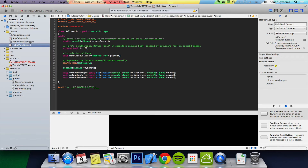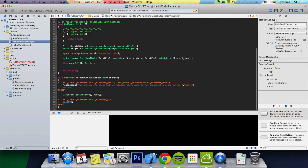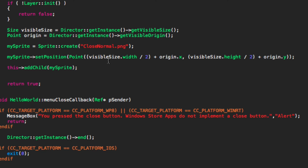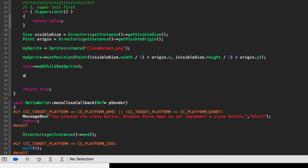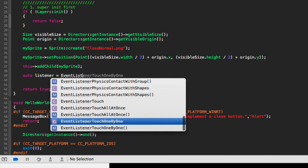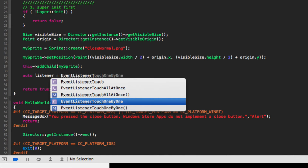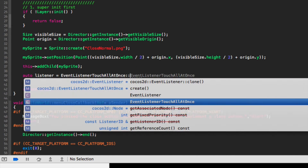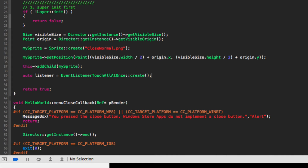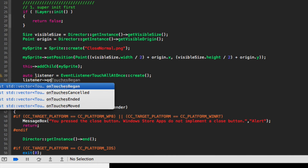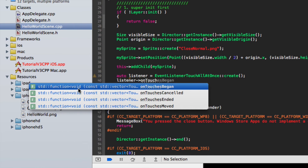We can go to our CPP file, and in our init function we want to create a listener — just do auto listener. The listener will listen out for certain events: if a touch has begun, like multi-touches have begun, if they moved, and if they've ended. So listener equals EventListenerTouchAllAtOnce::create, and then you do listener onTouchesBegan.